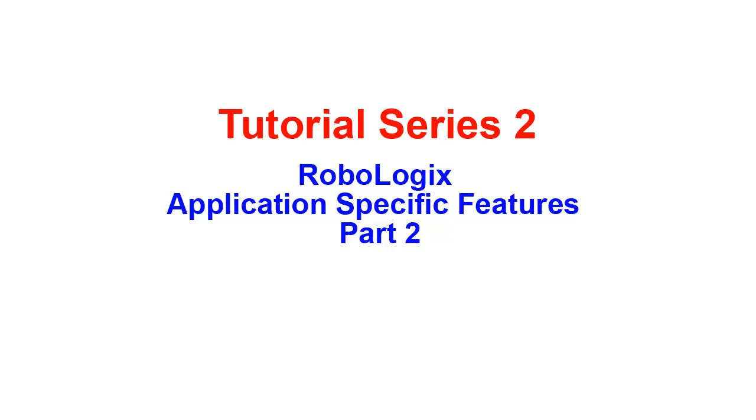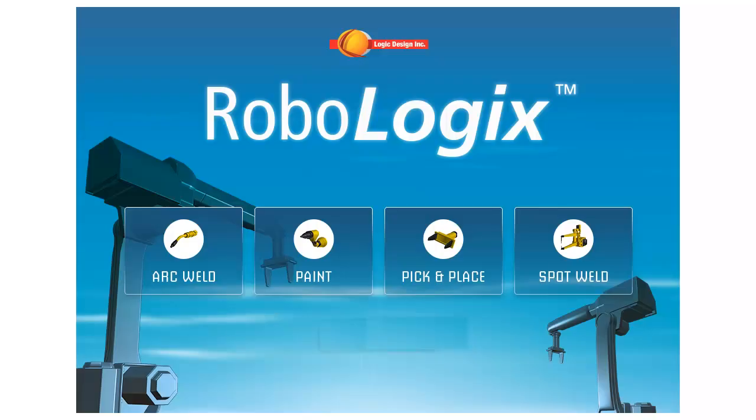Welcome to part 2 of our second tutorial series focusing on the application specific features of the RoboLogic software simulation package.